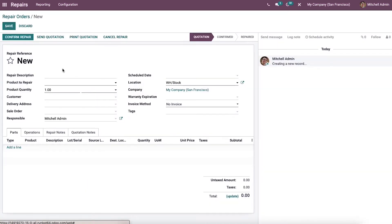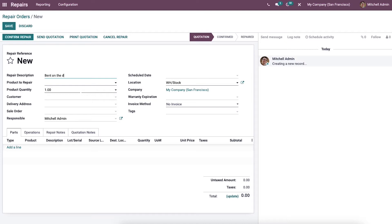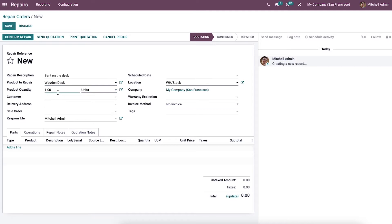Now let's create a new repair order — click on the Create icon. In this creation form we can provide a repair description and specify the product you want to repair. We can then select the product quantity as units, and choose the customer for whom the order will be invoiced and delivered.